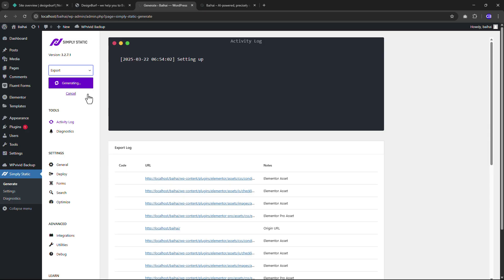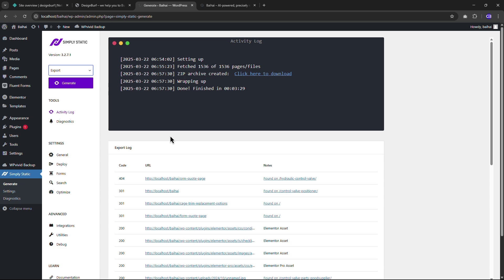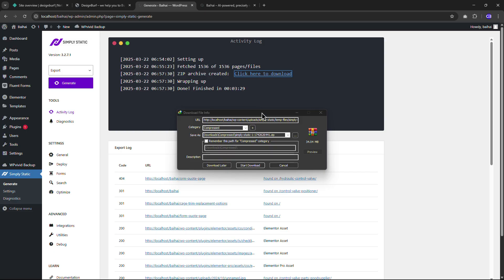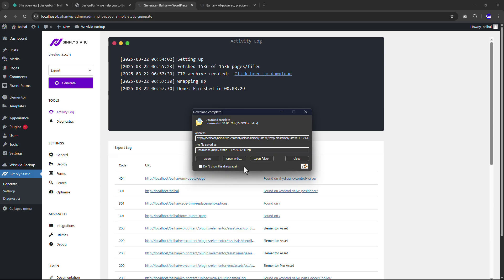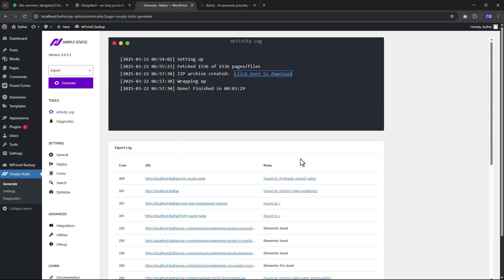It will generate a static file of your website. Here you can see the static file has been generated. Now click here to download the static file. Select the folder and click Save. Our static file has been downloaded.